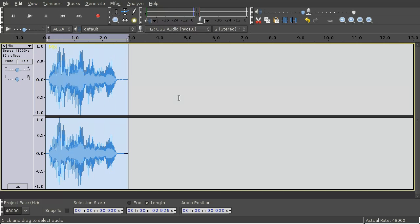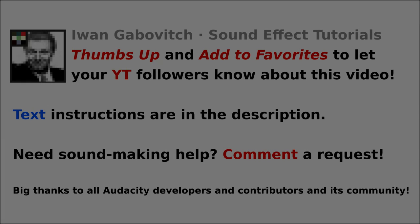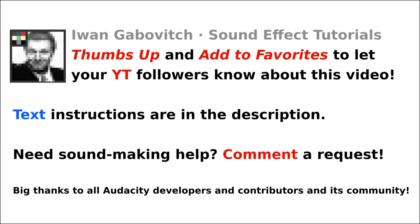I hope you enjoyed this tutorial and will take a look at my other Audacity voice effect tutorials. Thanks 2012.